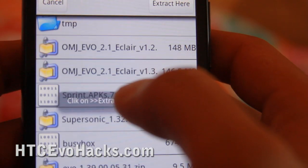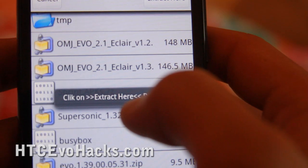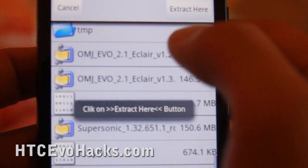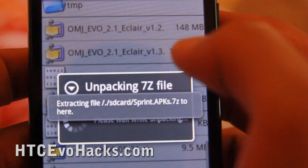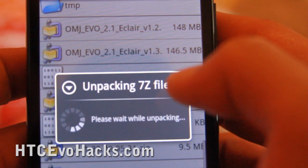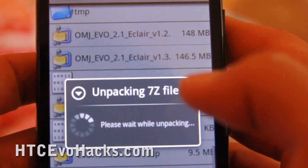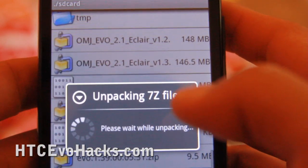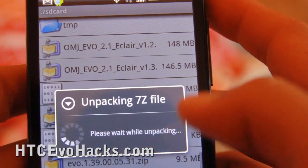Extract it. I just extracted the whole thing here. That's right, it's just all APK files.